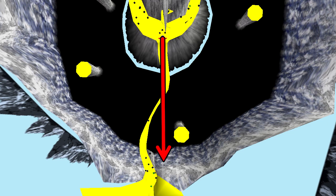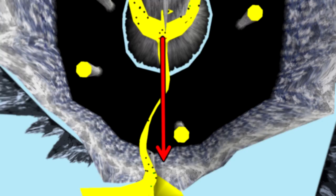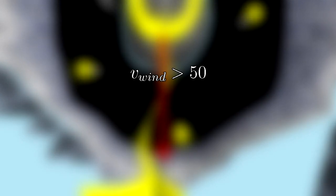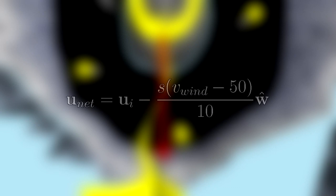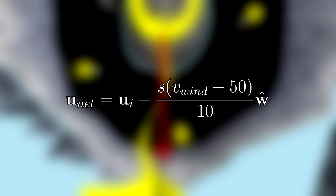There are two conditions to satisfy for the wind to have any effect on Link. These two conditions are that the wind speed must be greater than 50, and the direction vector must be non-zero. The equation for applying this to Link's movement is the following, where u is Link's velocity vector, with i denoting the vector before applying the wind, and net being this vector after applying the wind. But there is one quantity in this equation that we still need to explain, and this is scalar value S.